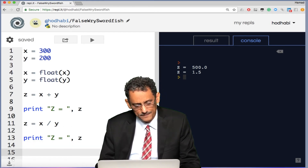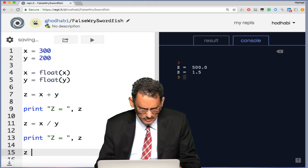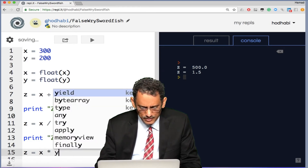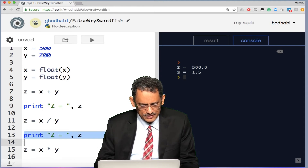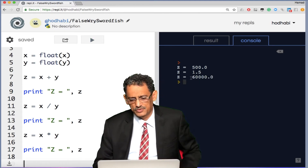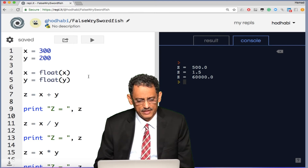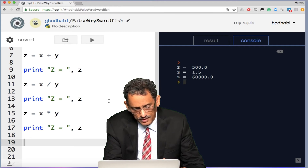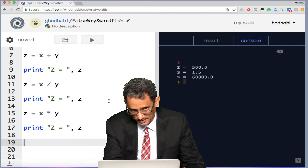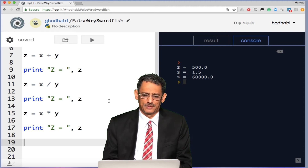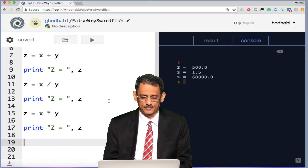What about multiplication? Set z equal to x multiplied by y — using the asterisk (*) operator. If you multiply 300 by 200, you will get the result. You can copy the print line and add it to display the multiplication result.